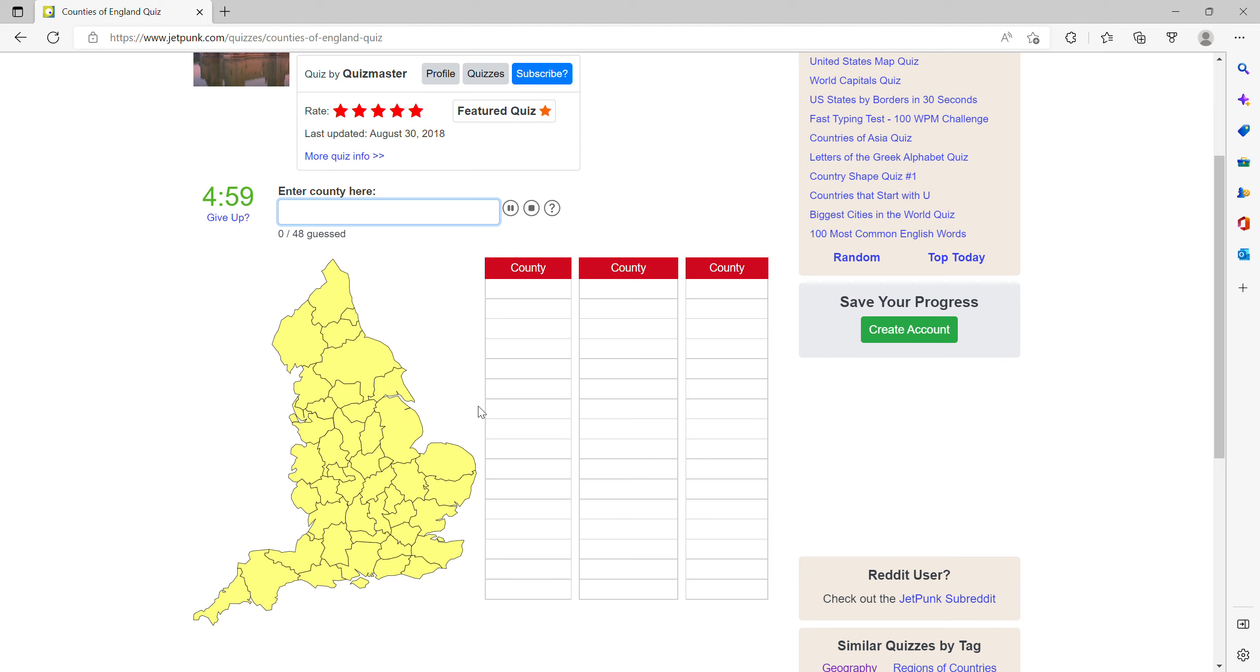So, Northumberland, Cumbria, Tyne and Wear, County Durham.